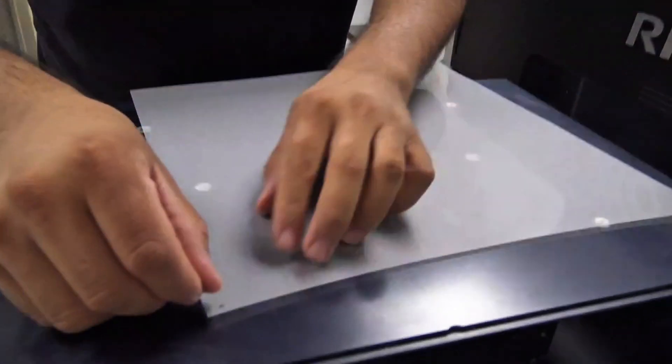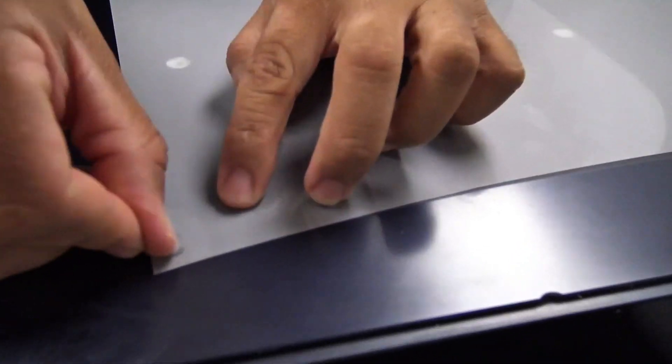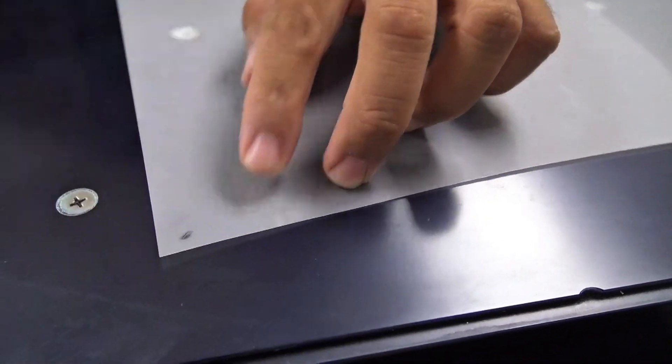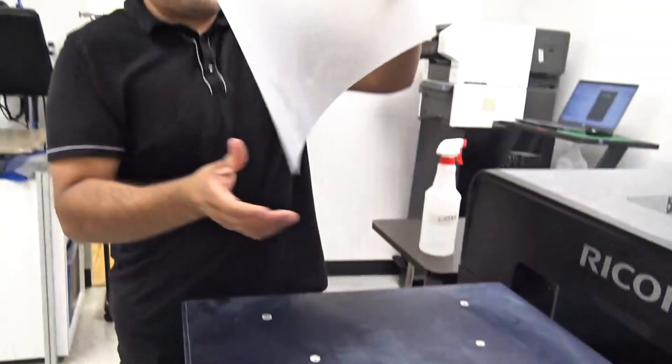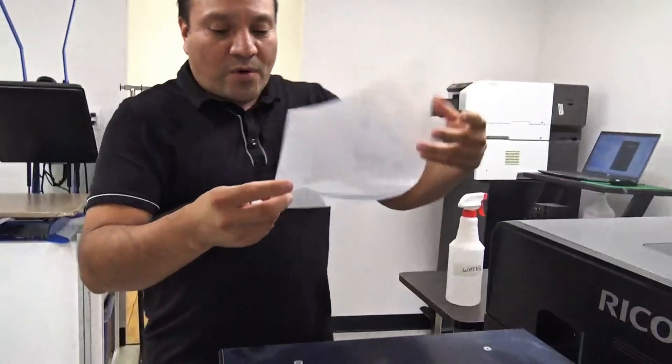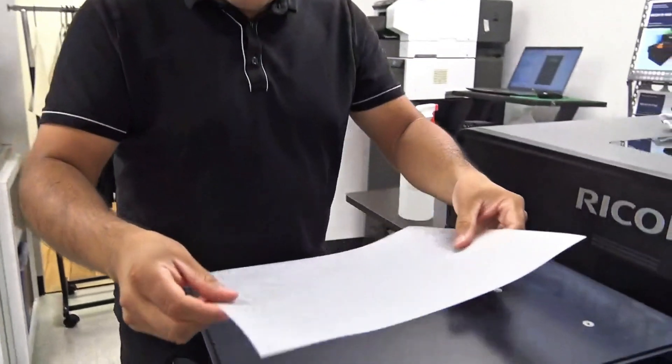If I flip this around and scratch the same area, you'll see how it doesn't come off. Now that we've identified our matte side, we're going to put that right side up.